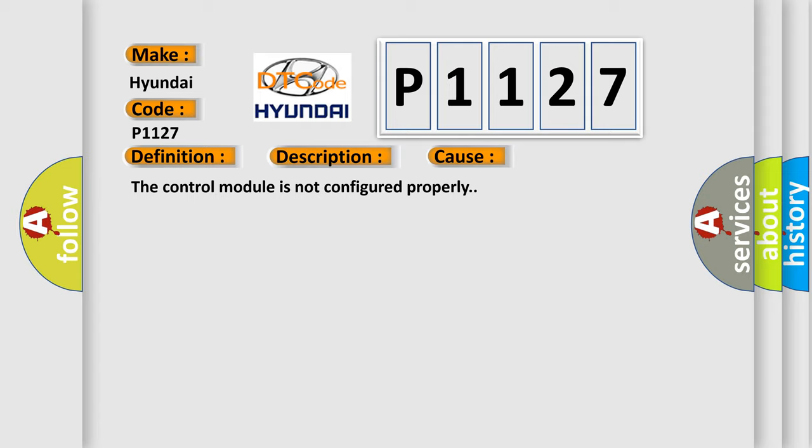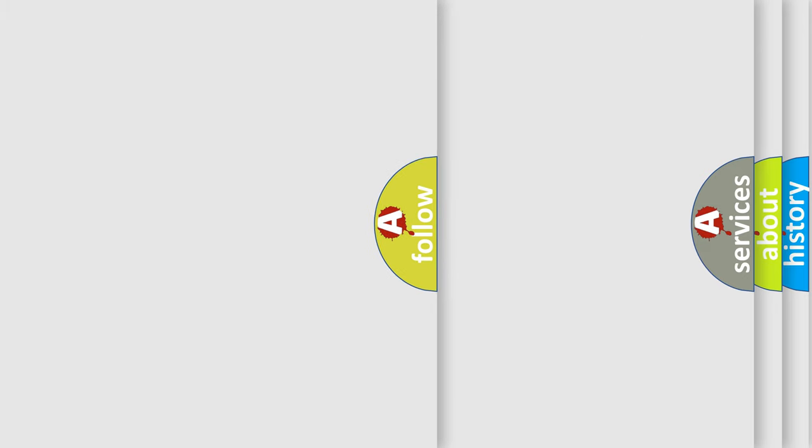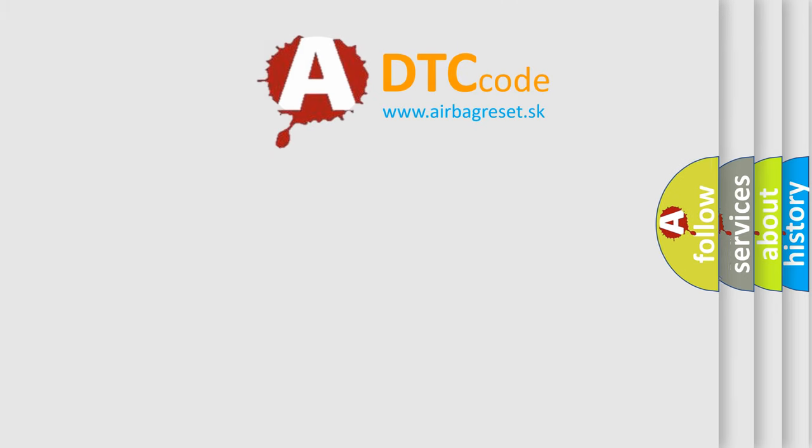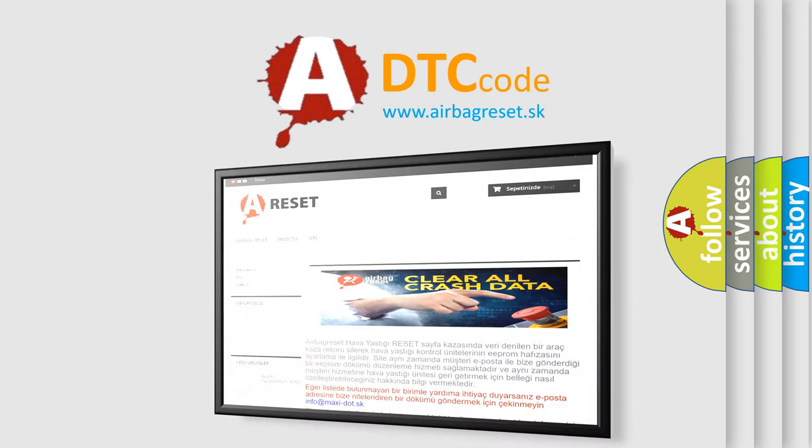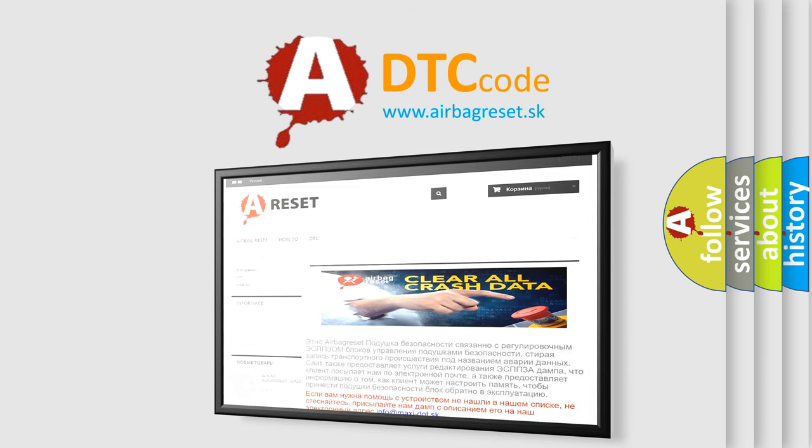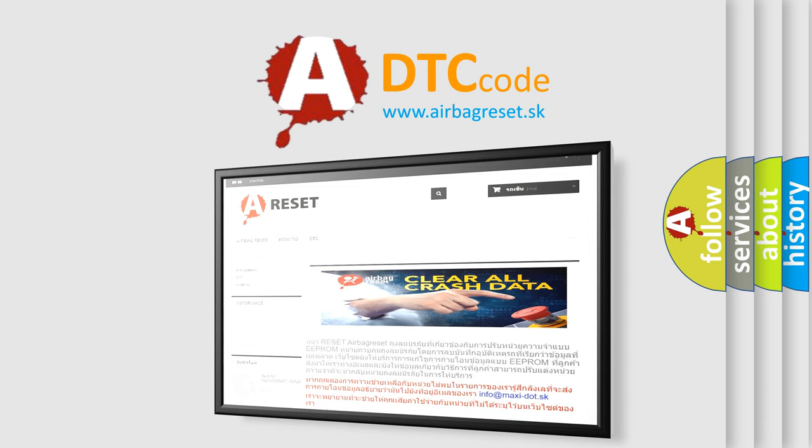The Airbag Reset website aims to provide information in 52 languages. Thank you for your attention and stay tuned for the next video.